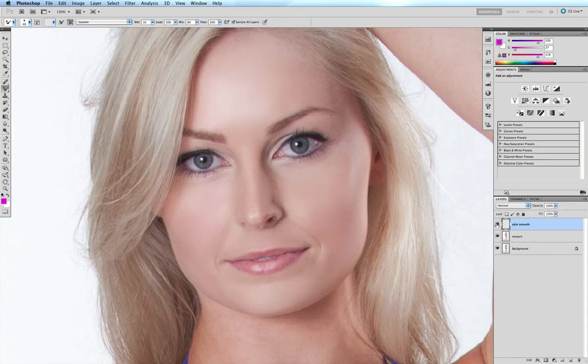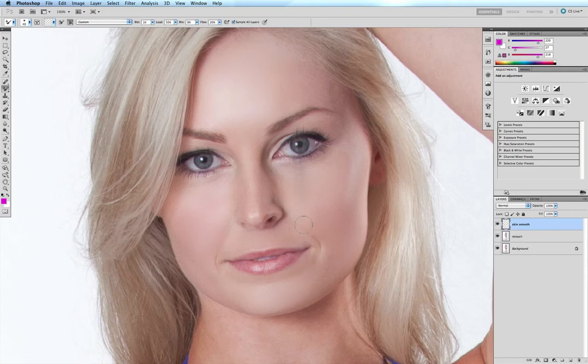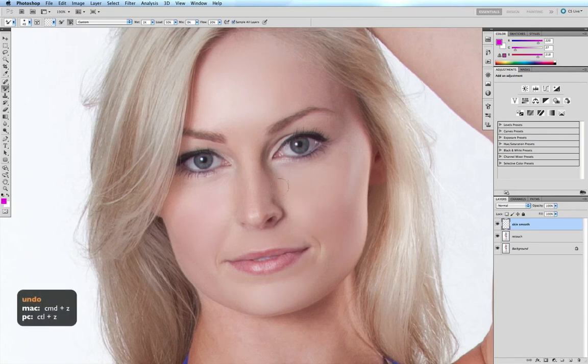One thing to remember when using this technique is to make sure you don't go over areas of high detail. Because you're pushing the colors around, you'll end up smearing those areas. For example, if I run the brush over the eye and drag it down, you can see we're pulling the color down over the cheek. We want to stick to those large tracts of skin and not run over areas of high detail. Command+Z to go back one step.